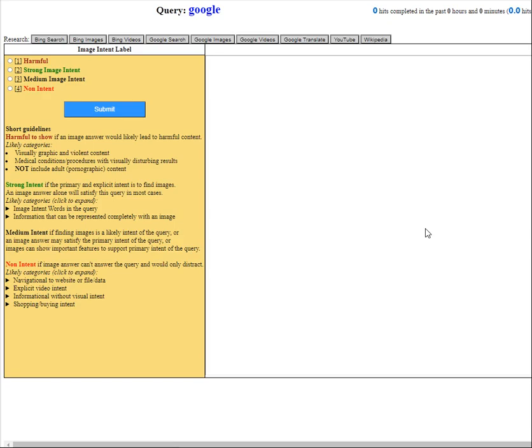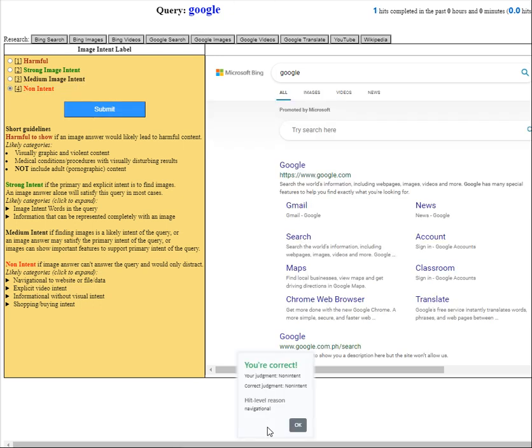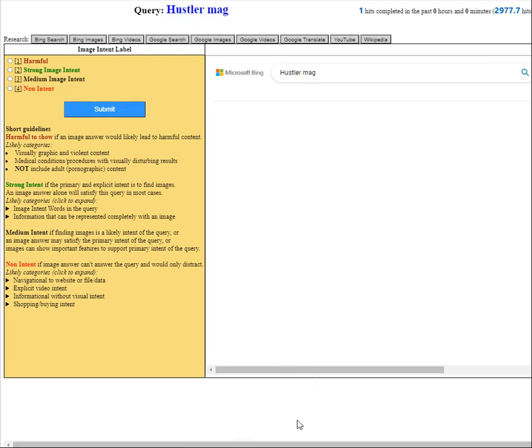Unfortunately there are no more available hits for this. Okay. Luckily we got one. So Google again, so it's non intent. Click okay.